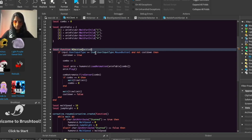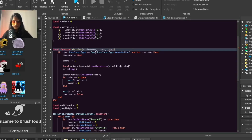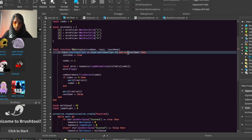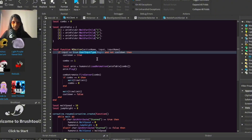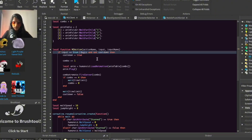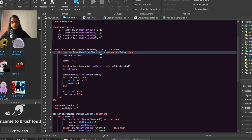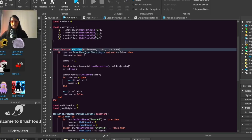Put actionName, input, and inputName as parameters here. We're going to change MouseButton1 to Begin, and we'll remove UserInputType, replacing it with UserInputState. So we're creating a function called m1Action to handle the logic, and we're passing three values into it: actionName, input, and inputName.